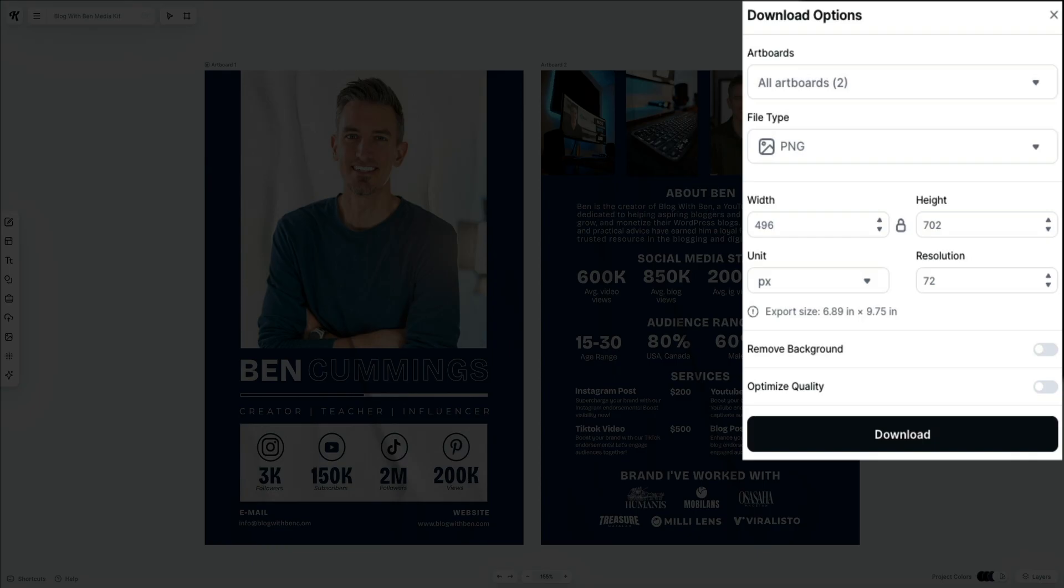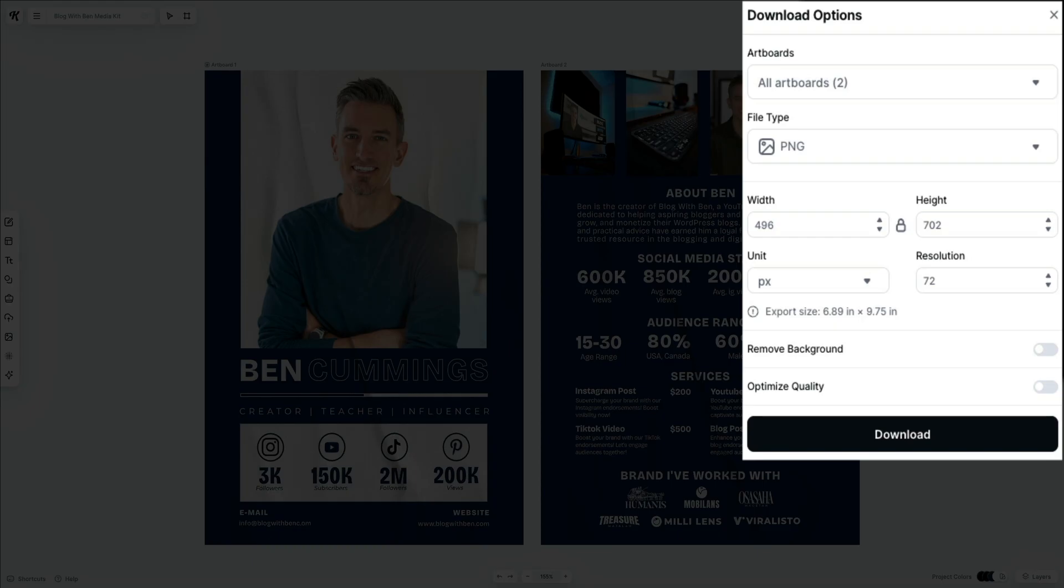Next is file type. Here you can choose your preferred format, such as PNG, JPEG, SVG, or PDF, depending on your needs. Next is width and height—this is where you could set the dimensions of your design in pixels, inches, or other units. You could also unlock the aspect ratio if you want to customize the dimensions separately. You could also adjust the unit type and export resolution.